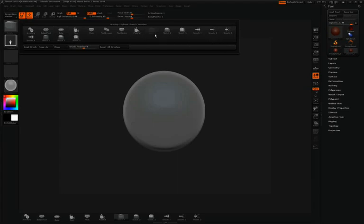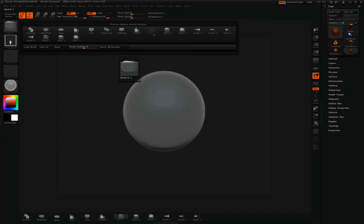As I mentioned, by default we're using Sketch 1. I'd like to talk about all of these brushes, but for right now, I'm just going to point out the differences between Sketch 1, Sketch 2, and Sketch 3.